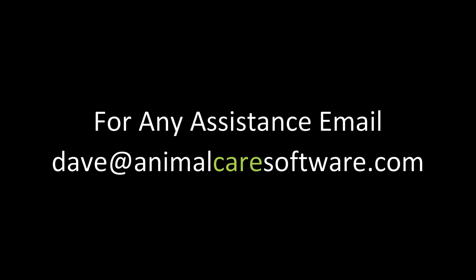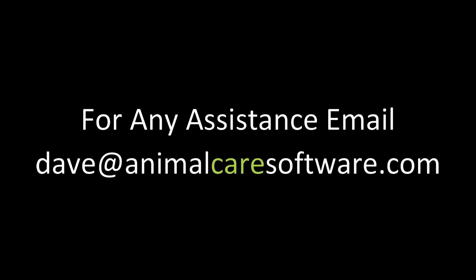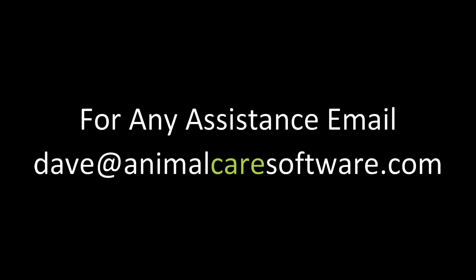Please never hesitate to contact me for assistance at dave at animalcaresoftware.com